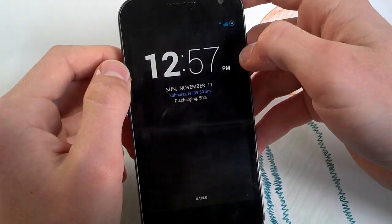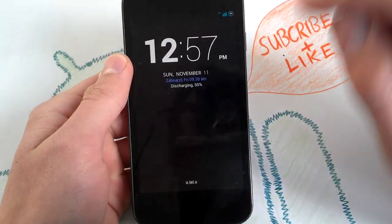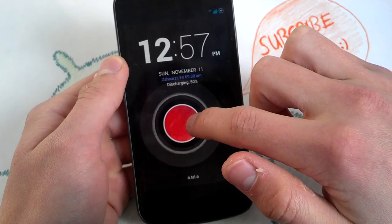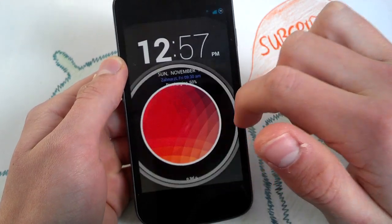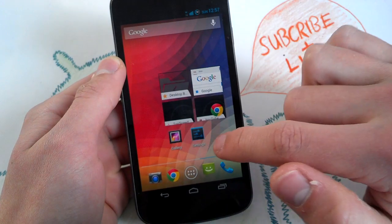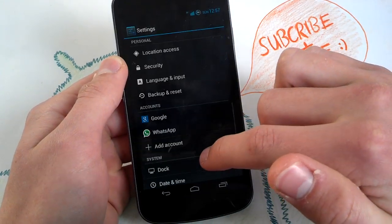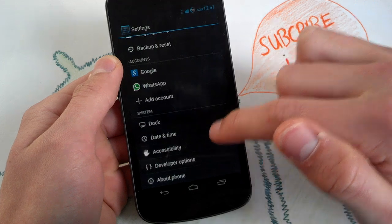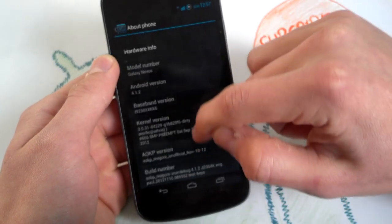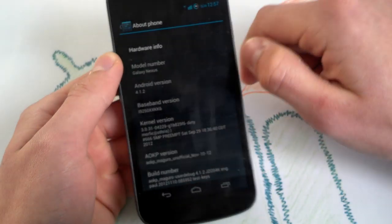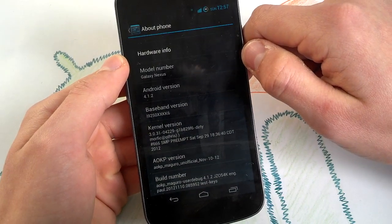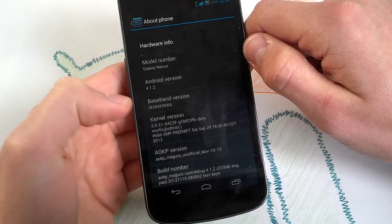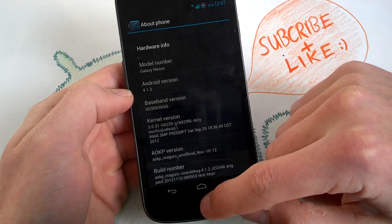It's built by, I forgot the name, I will post it in the description but I will show you what I mean. Maybe we can find it in the settings. Really nice ROM here. AOKP with new features. This is built by, no, so it's called unofficial but the name of the developer isn't here.